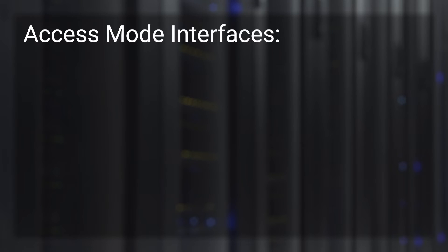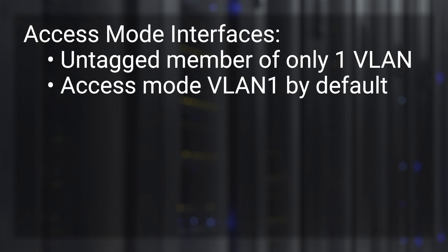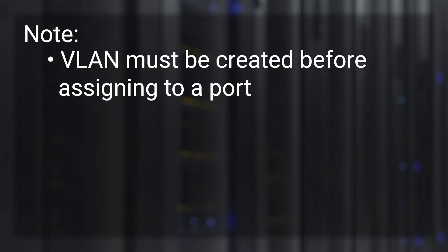Access mode interfaces are an untagged member of only one VLAN. Interfaces in OS X are in access mode VLAN 1 by default. Note the VLAN must be created before you can assign it to a port.